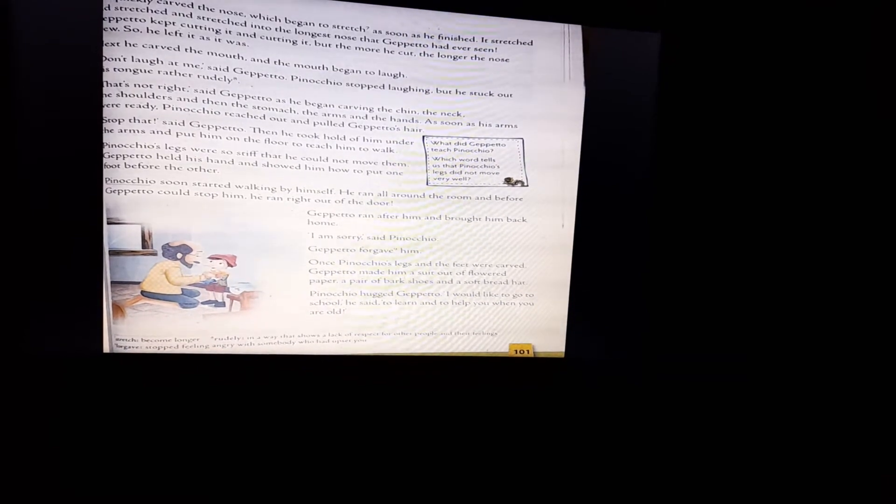Next, he carved the mouth, and the mouth began to laugh. Don't laugh at me, said Gepetto. Pinocchio stopped laughing, but he stuck out his tongue rather rudely. That's not right, said Gepetto. As he began carving the chin, the neck, the shoulders and then the stomach, the arms and the hands. As soon as his arms were ready, Pinocchio reached out and pulled Gepetto's hair. This shows that Pinocchio was a very naughty puppet. Stop that, said Gepetto.